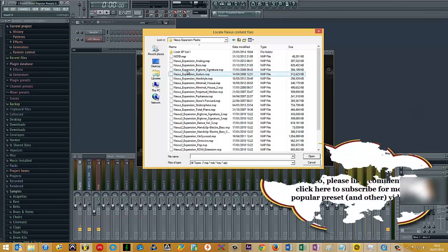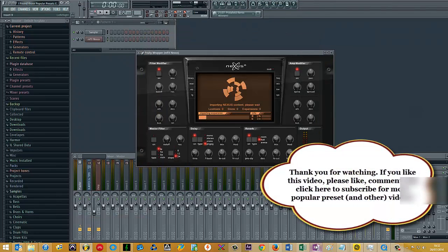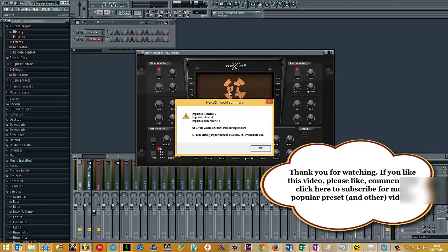Cool. Okay, so you pick the library you want to install. I'm just going to pick analog, hit open.